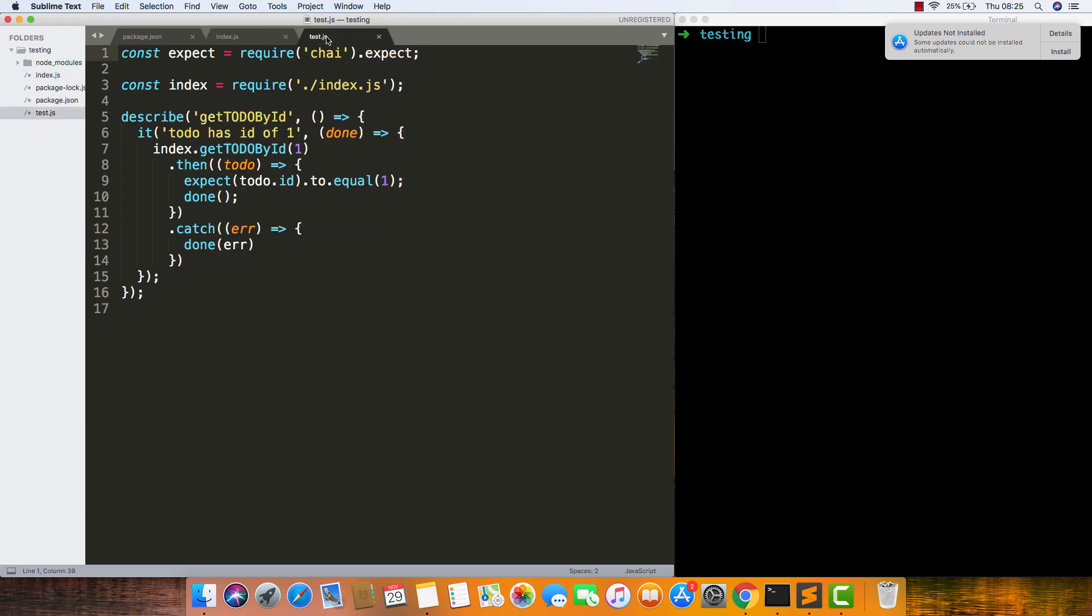In our test file, we can see we have a describe with the name of the function, and we have an it which is saying we're going to test getting a to-do with an id of one.